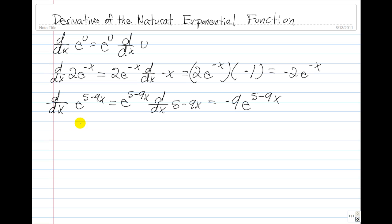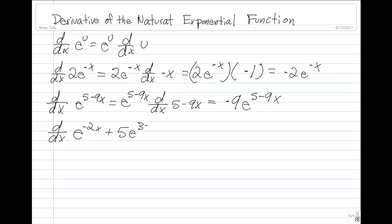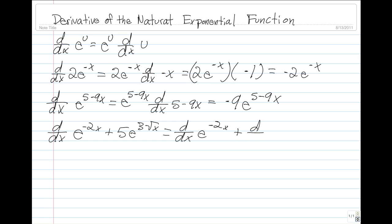Let's take a look at the third example: the derivative of e to the power of negative 2x plus 5e to the power of 3 times the square root of x. This is equal to the derivative of e to the power of negative 2x plus the derivative of 5 times e to the power of 3 times the square root of x.